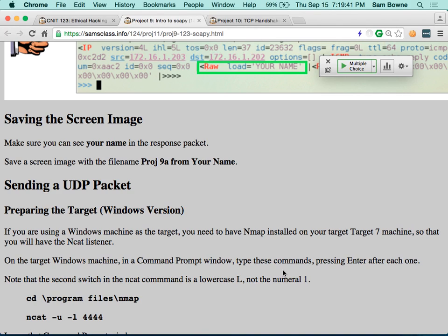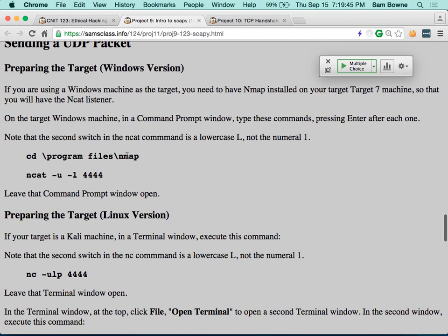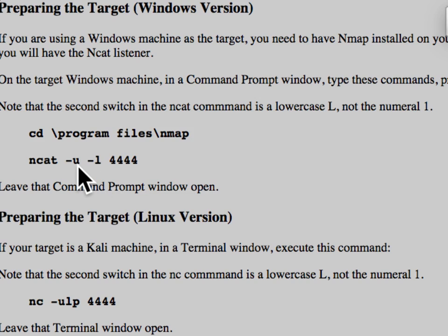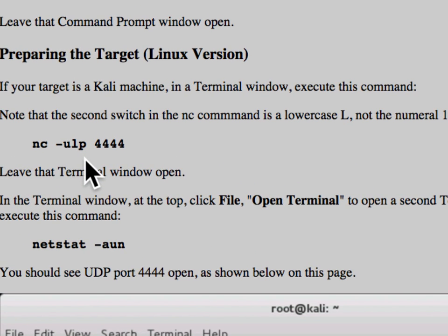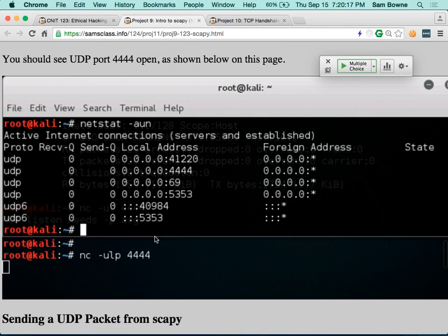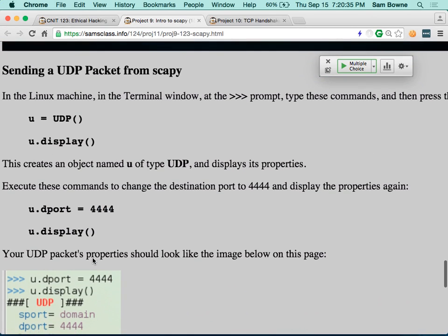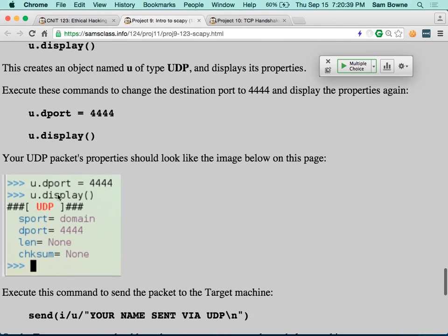ICMP is the simplest protocol. The next simplest is UDP because there's no handshake. If you have a Windows machine with nmap installed, then you have ncat — a clone of the Linux command netcat — which is a great command that is for some reason missing on Windows. This command will start a listener on UDP, listening on port 4444 for data to come in and printing it on the screen. If you run netstat you'll see it's listening on UDP port 4444 on all addresses — 0.0.0.0.